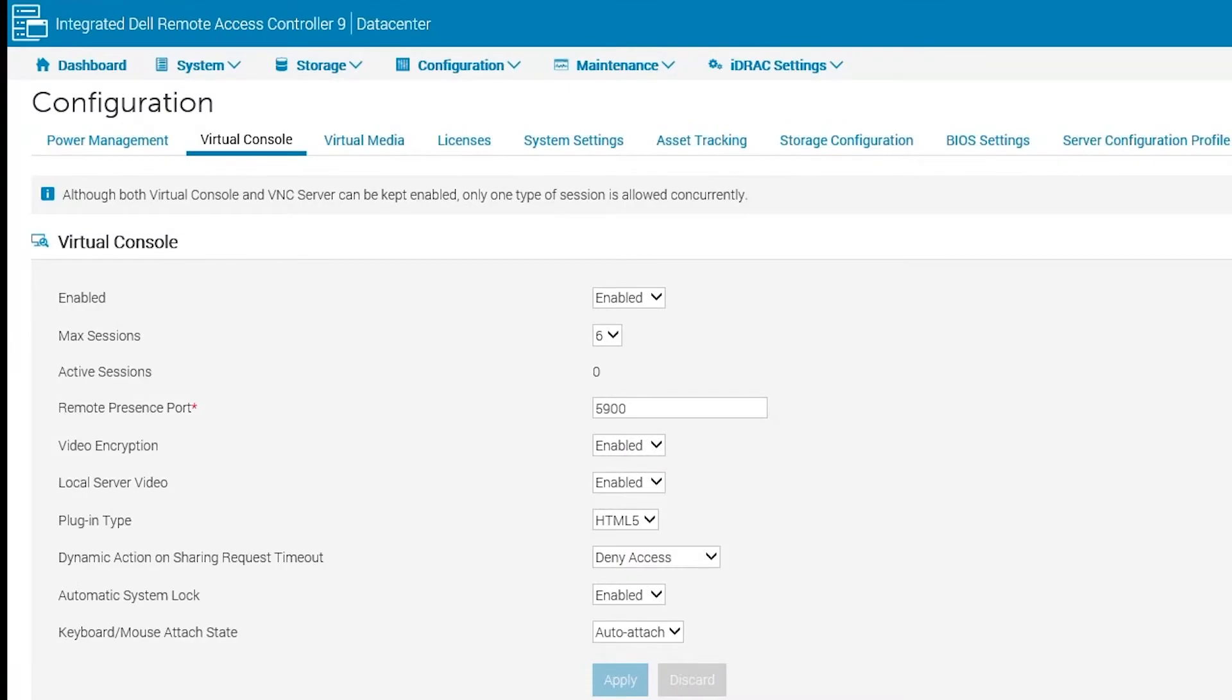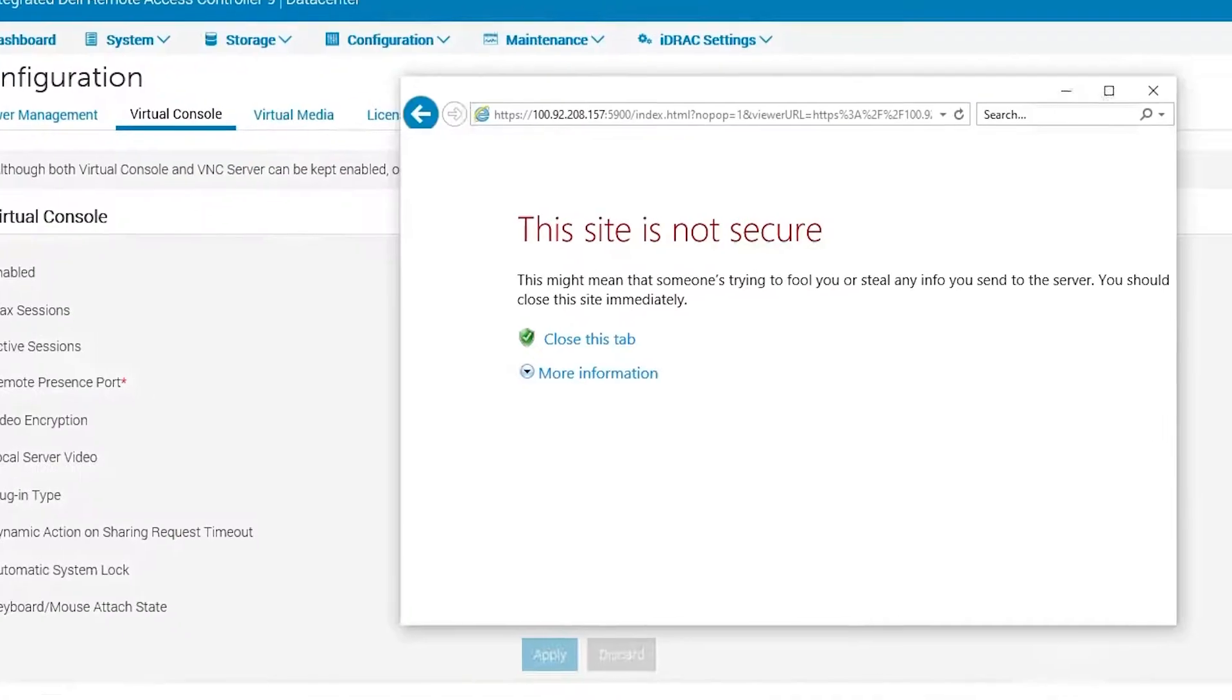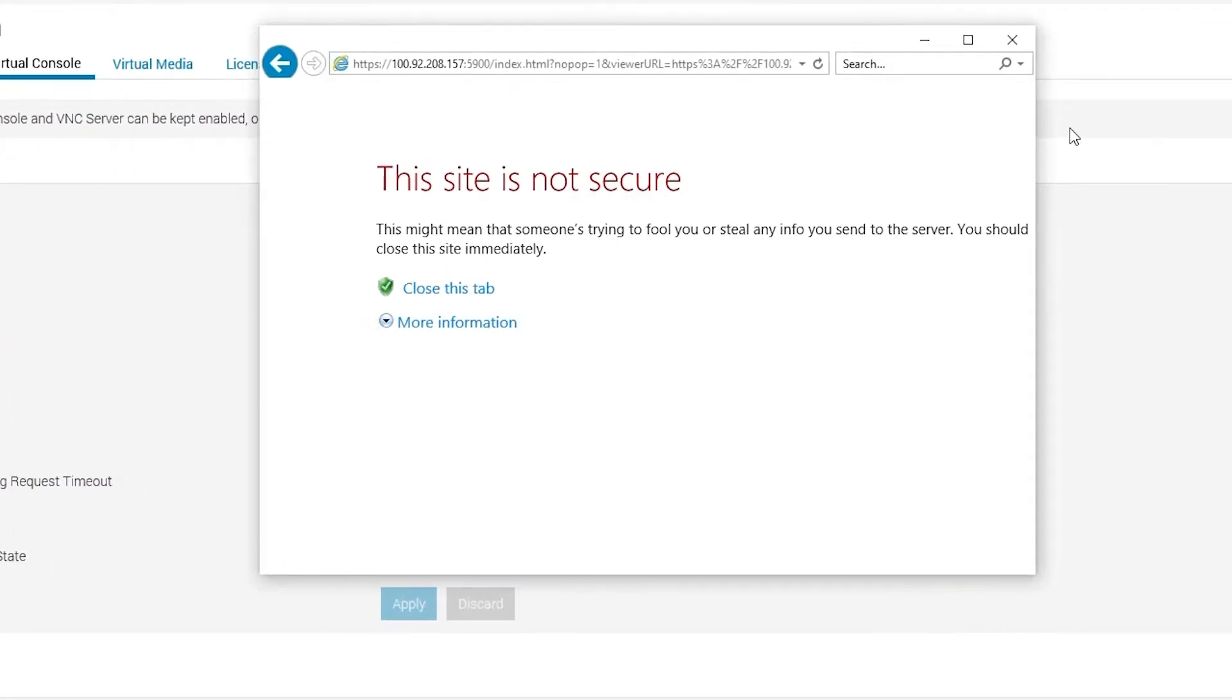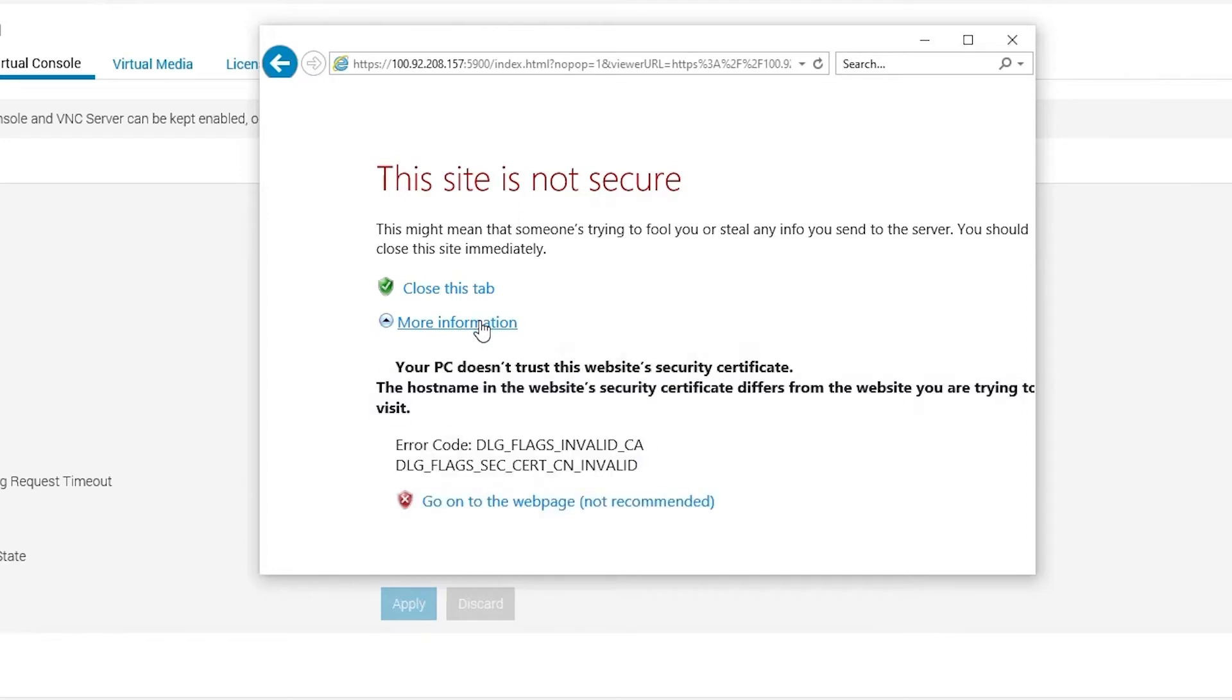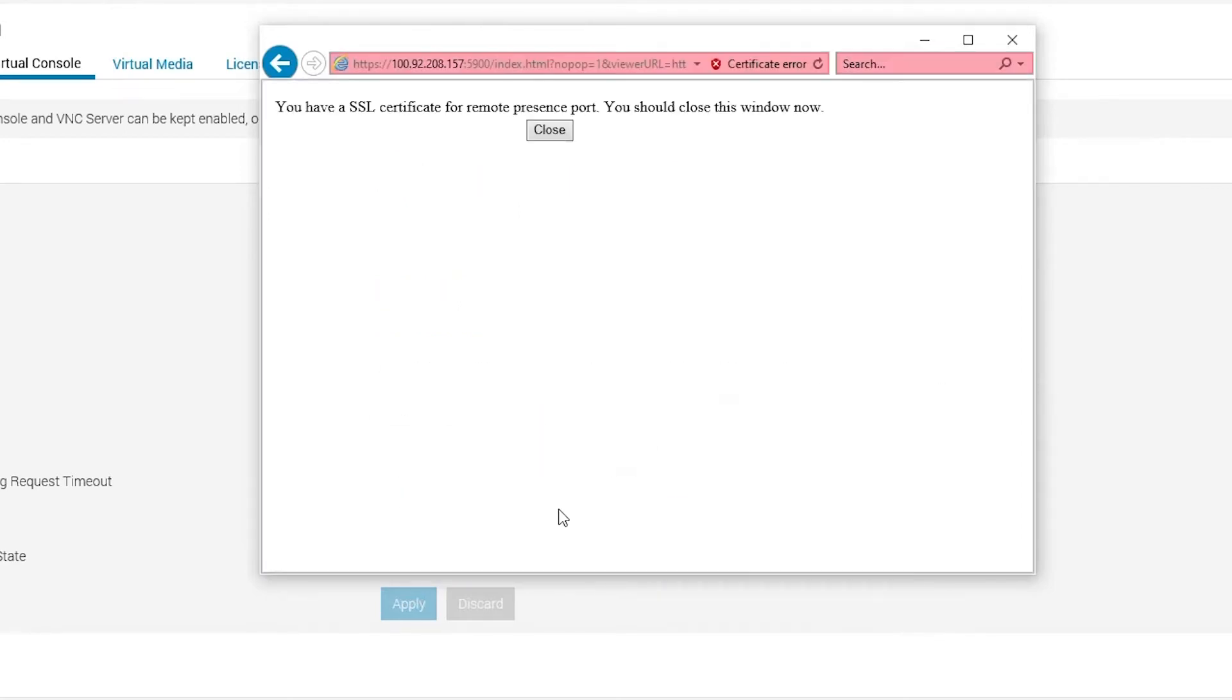Let's take a look at this next example. We attempt to launch the Virtual Console, and we do see the certificate, but the console is still unable to finish launching. Since we are using Internet Explorer, let's take a look at the compatibility settings.